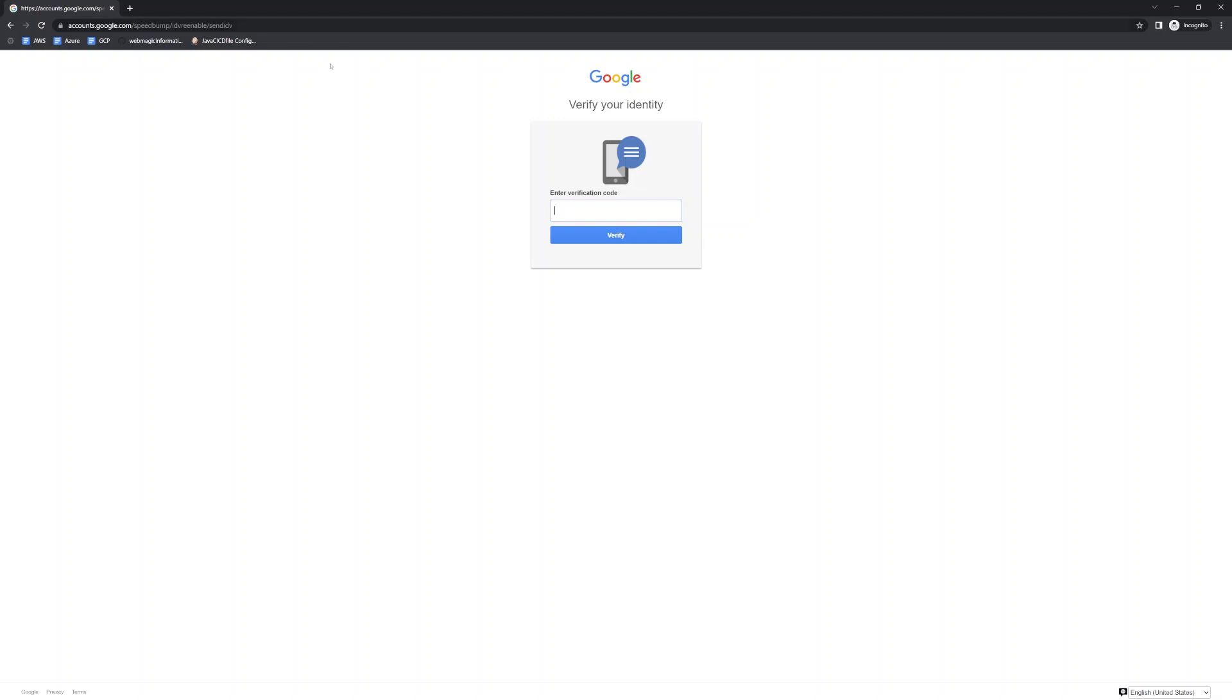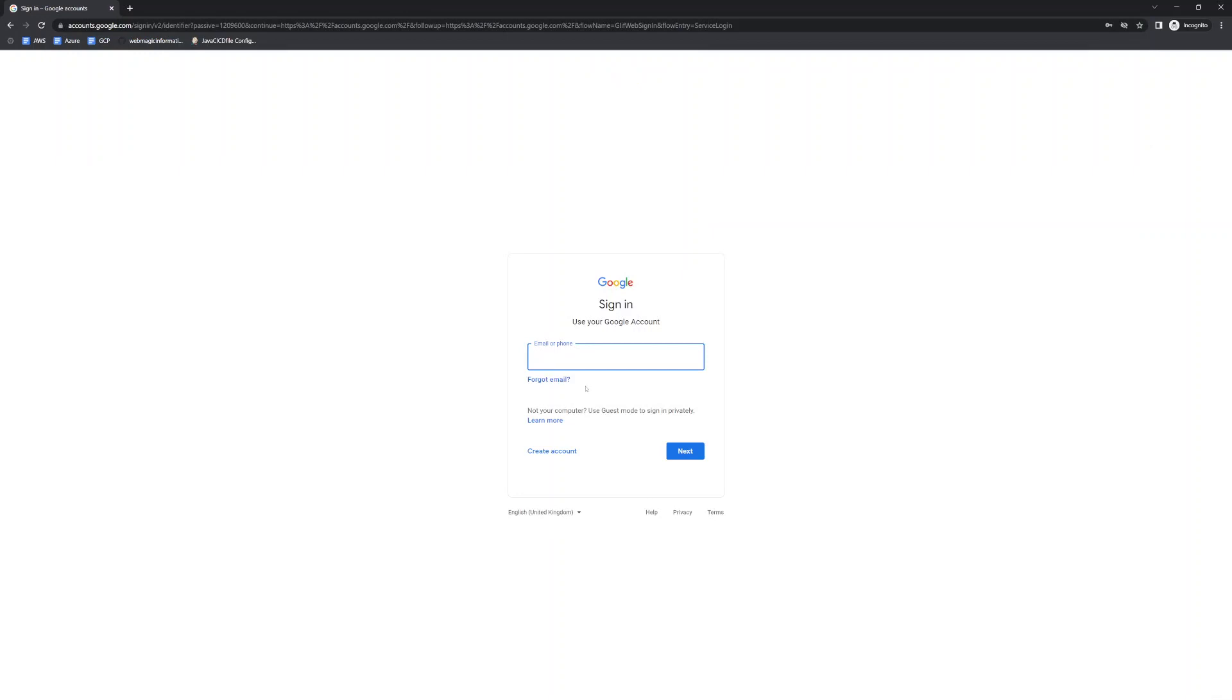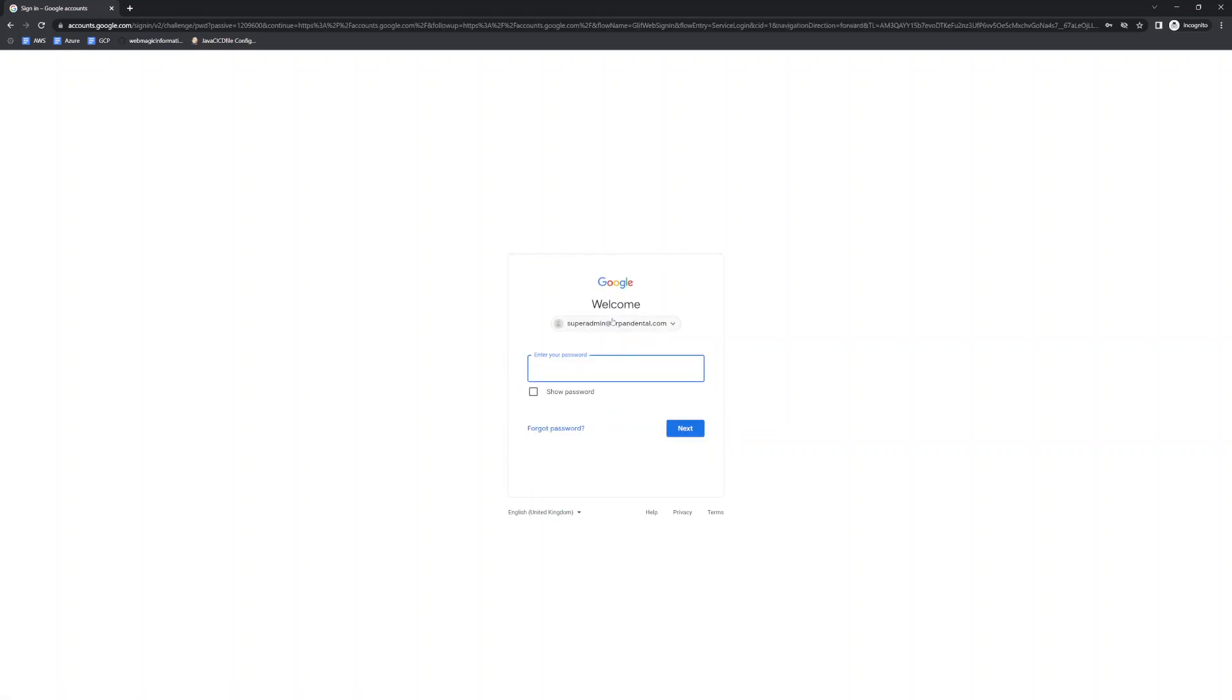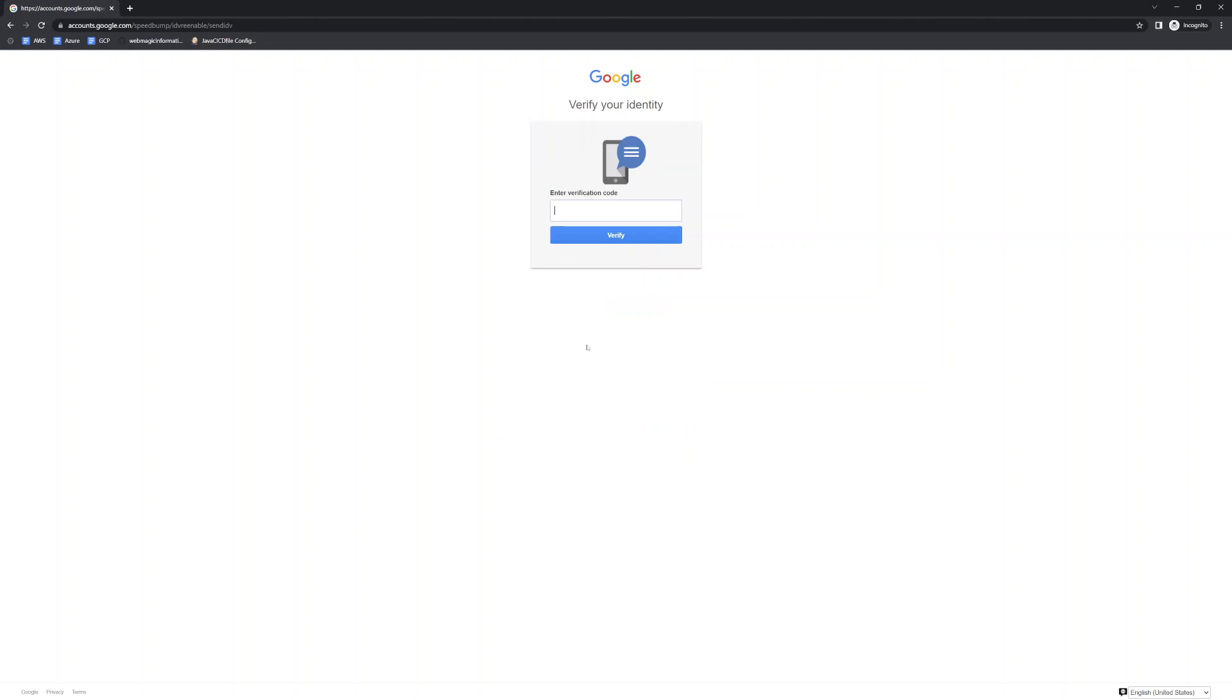Okay, not really sure why it is not sending me the verification code on the mobile number. Let me try to use the other method which is doing a mobile code. It finally received an OTP.